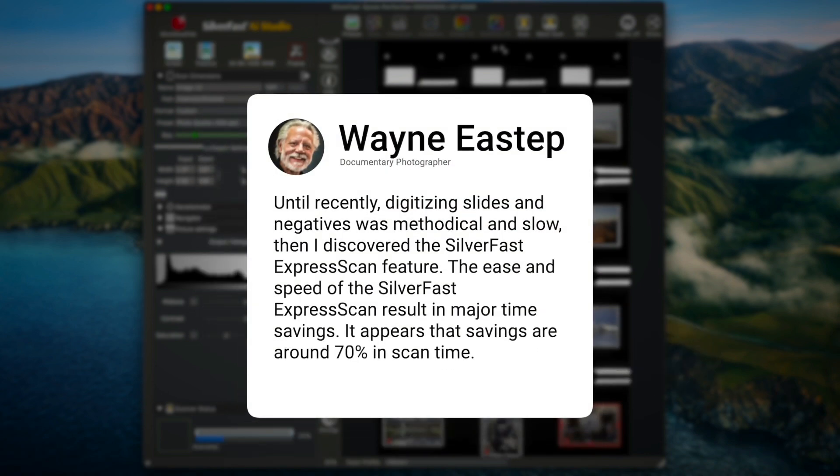Until recently, digitizing slides and negatives was methodical and slow. Then I discovered the Silverfast Express Scan feature. The ease and speed of the Silverfast Express Scan result in major time savings.